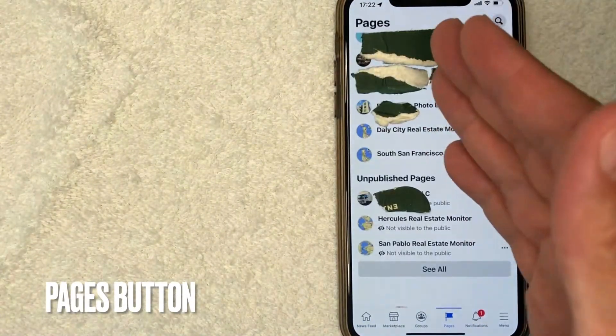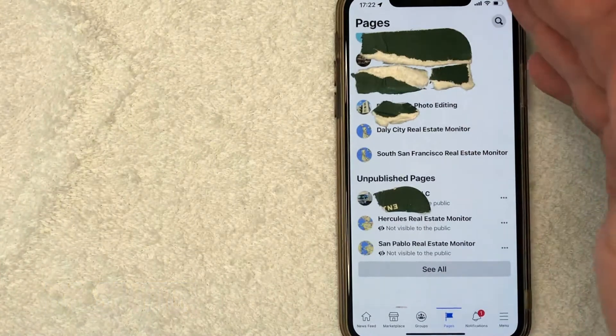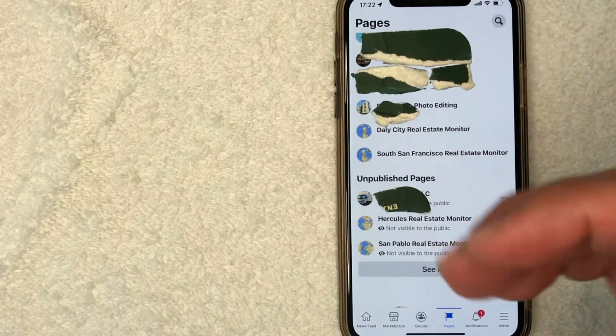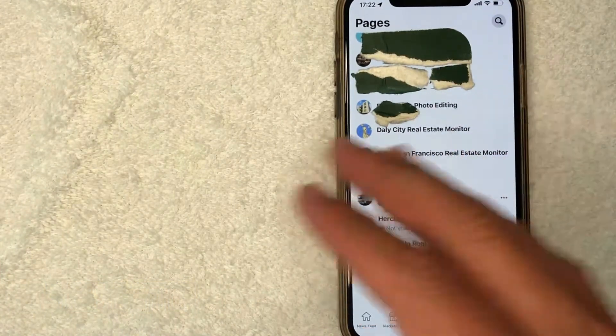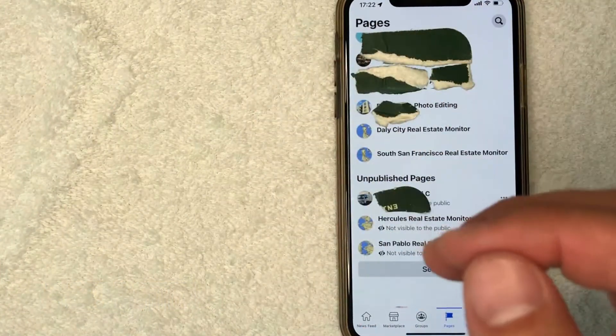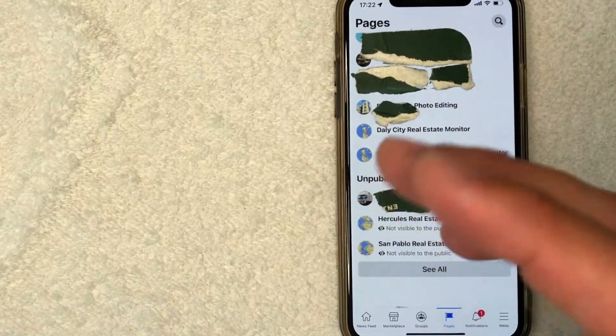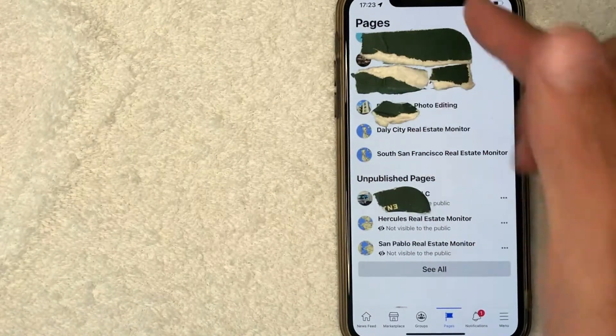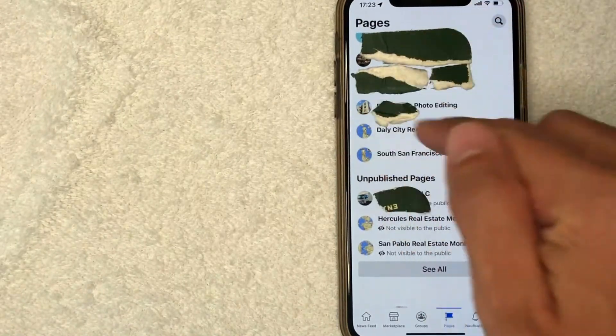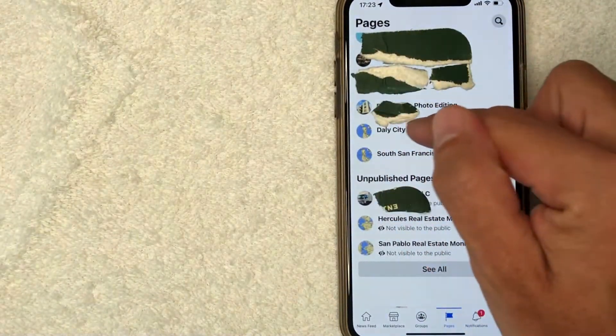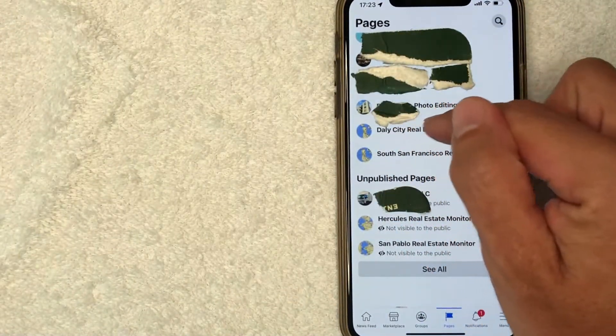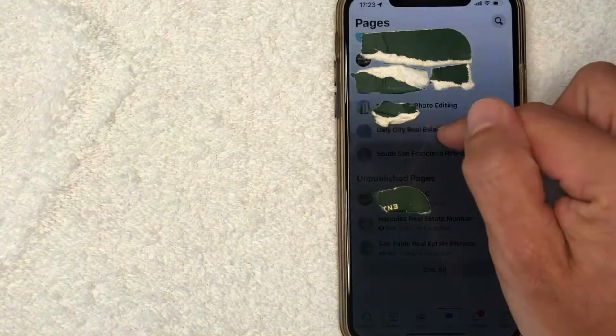Alright, I went ahead and clicked there. Next, it's going to show all the different pages that you might be associated with. But in order to unpublish a page that you're managing, first, what you want to do is find the page. For this one, we're going to unpublish this one. Once you find the page, go ahead and click on that line.